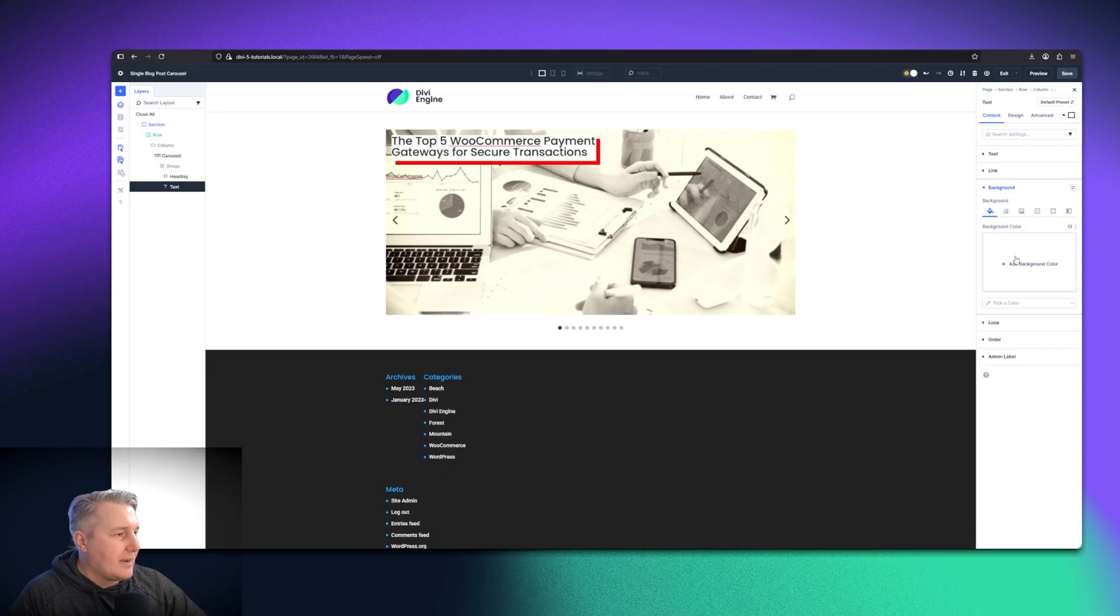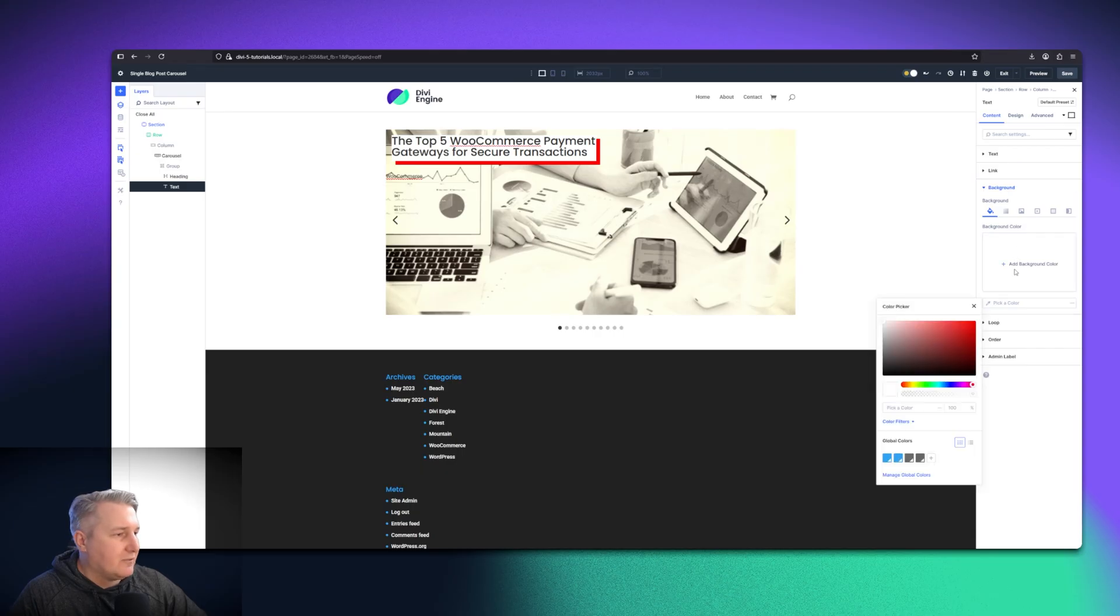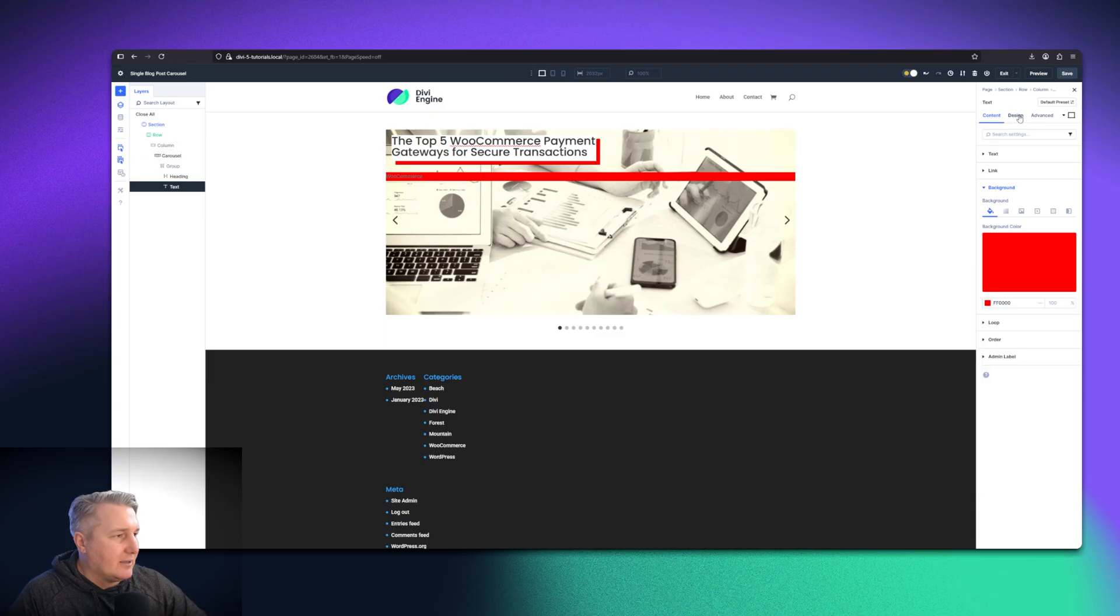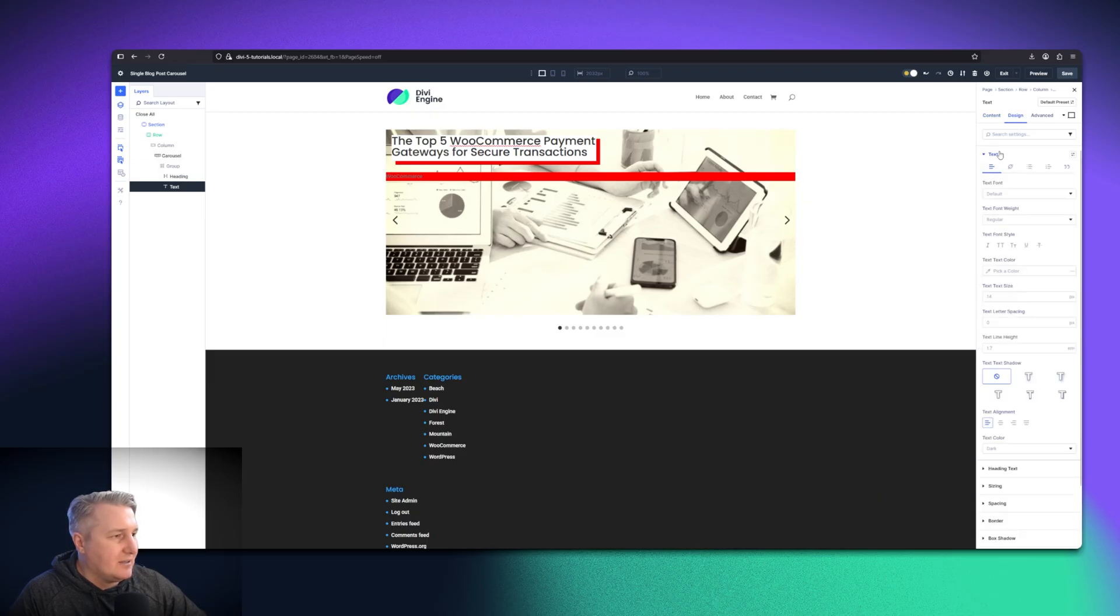Go for background. For that, we're just going to make it a red background. Then we are going to change the text color. We're just going to make the text color nice white. There we go.